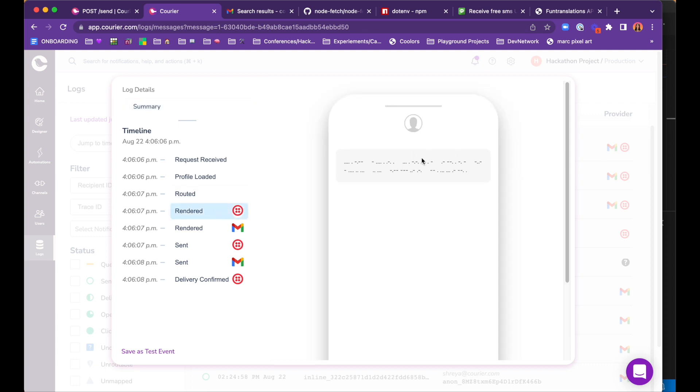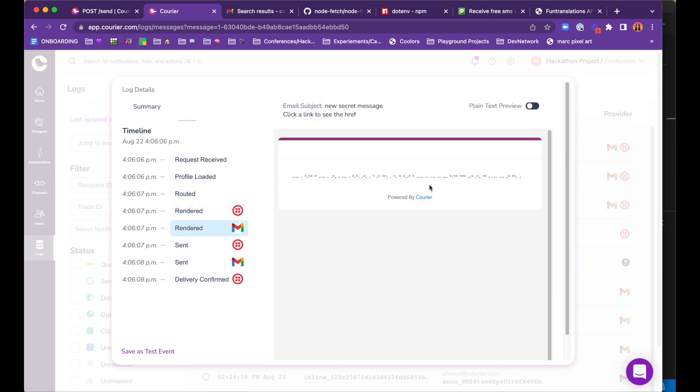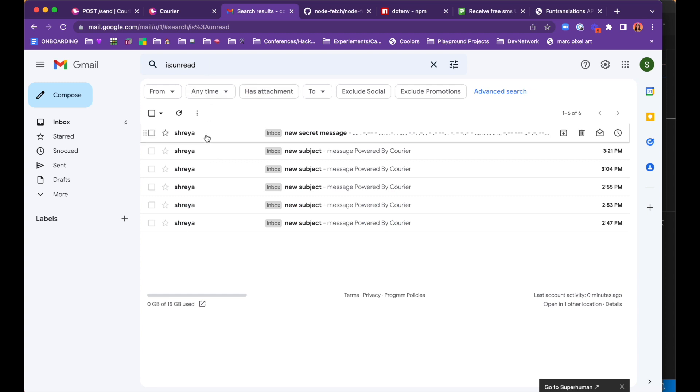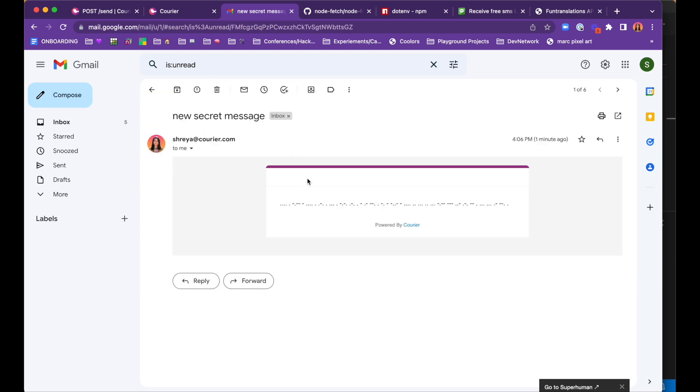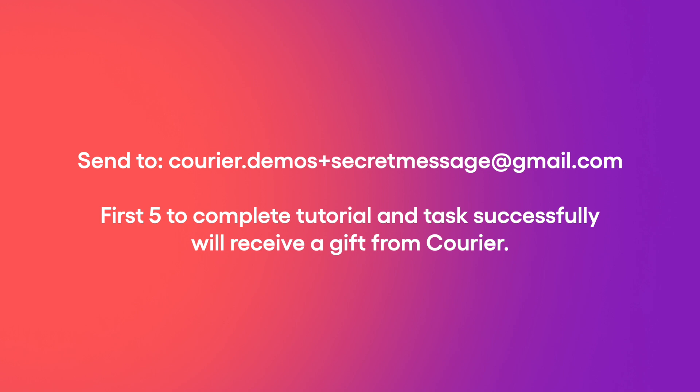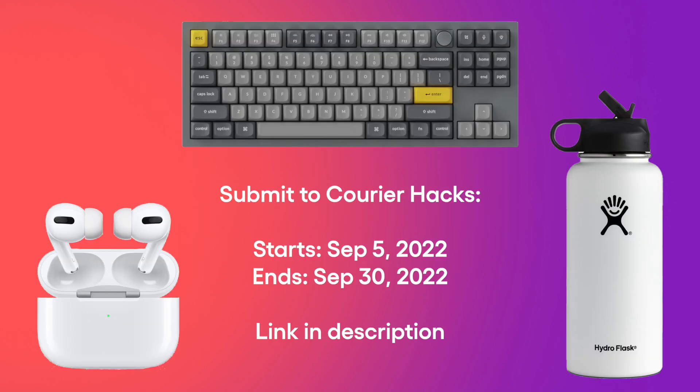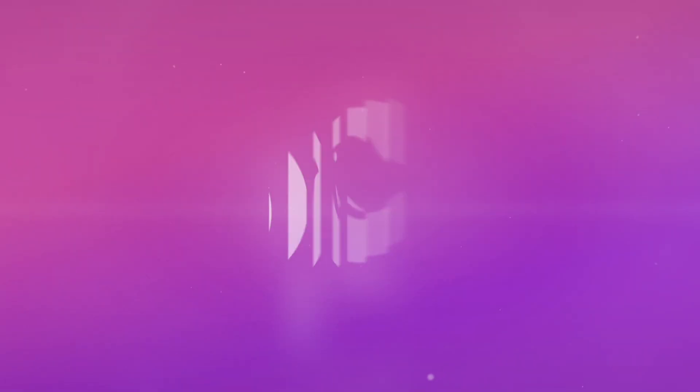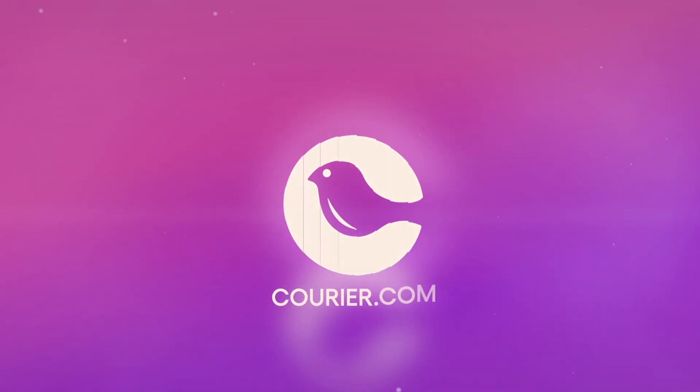Our spies are now ready to receive their secret encoded messages. Try changing the body of the content to your own secret message and send it over to courier.demos plus secret message at gmail.com and we will send the first five secret agents to complete this task a gift. Don't forget to submit your project to our hackathon for a chance to win some cool prizes. You can find the registration link in the description below. Good luck! We'll see you next time!